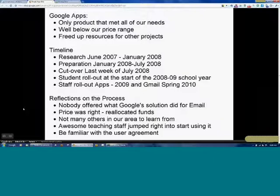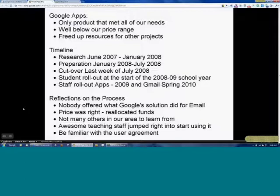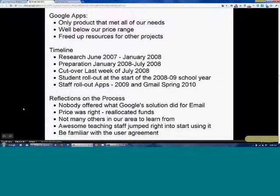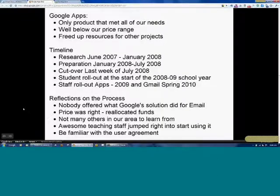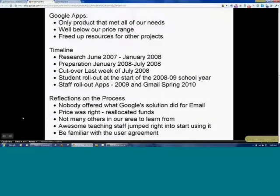Reasons we went with them: obviously price is huge. We're saving $35,000 a year for student email and estimate we're saving about $55,000 a year for staff email. Because we've been able to integrate some of our products with Google, we've been able to absorb the loss of a staff member — not what we wanted to do, but with the way the economy is, we had to. Between staff time and technology resources, we figure we're saving about $160,000 a year with Google solutions.